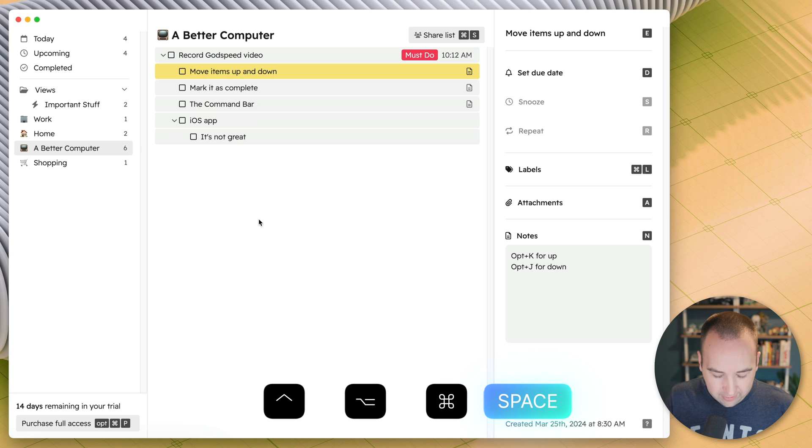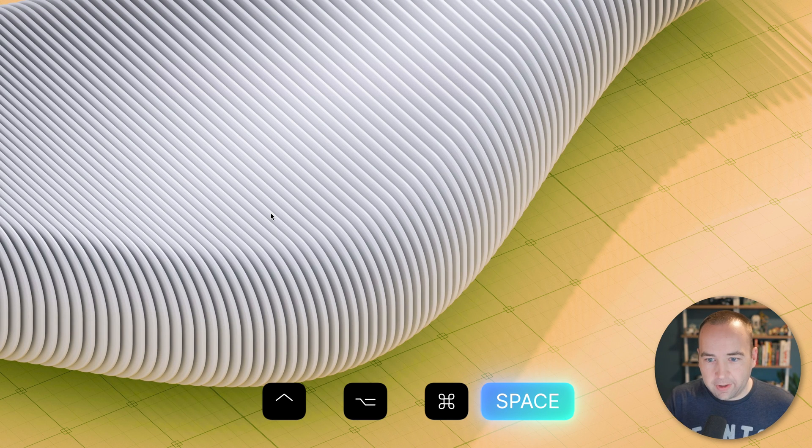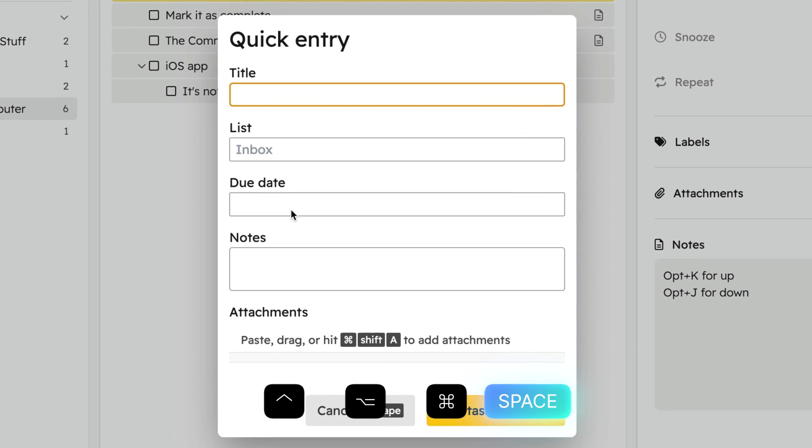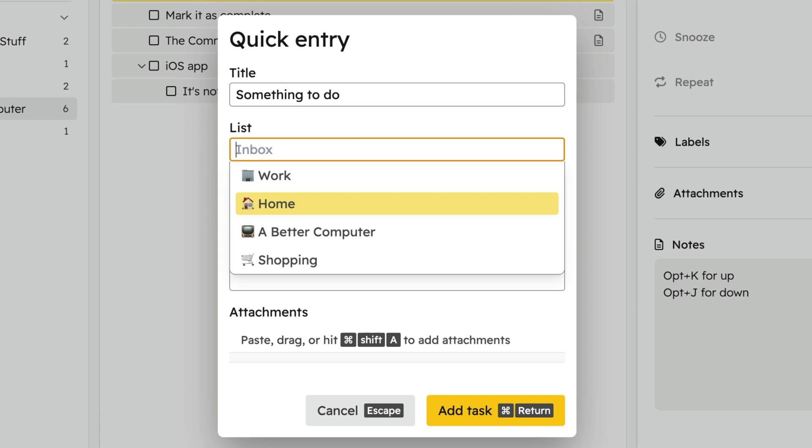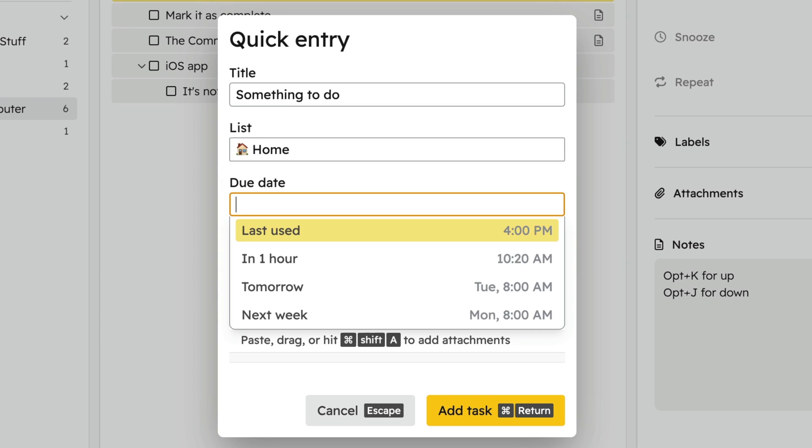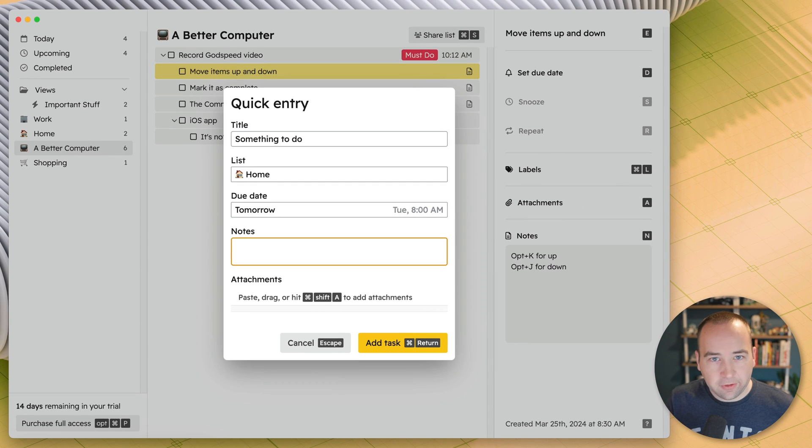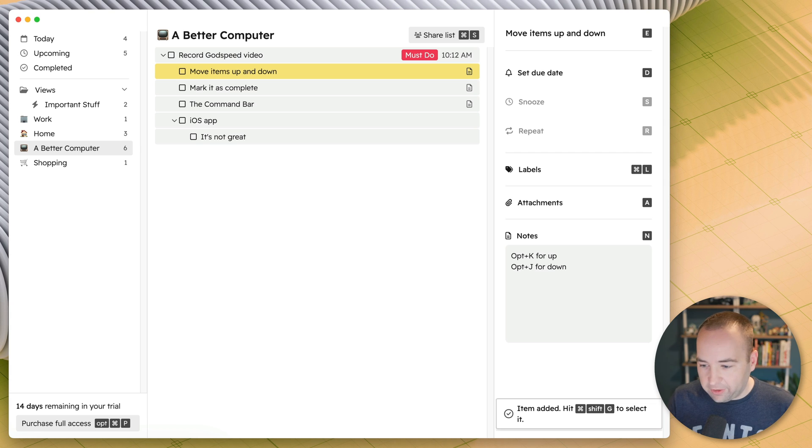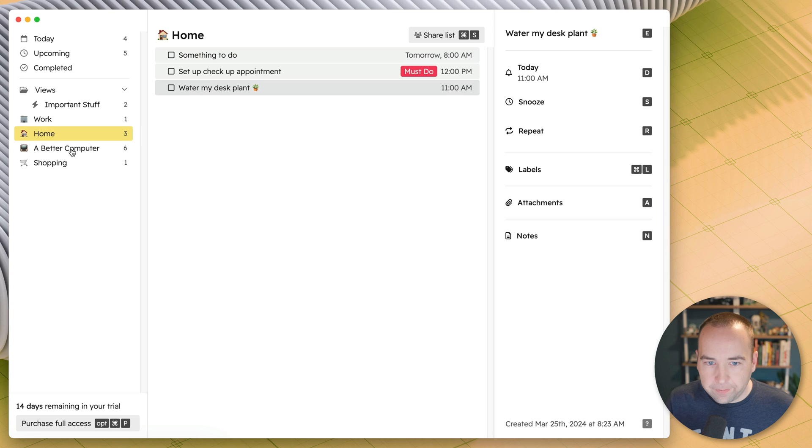I also mentioned that I have a universal keyboard shortcut. So if I hit the keyboard shortcut here, that brings the app to the front with the quick entry. Something to do. What list do I want it to be in? Let's put this in the home one. When do I want it to be? The last time I used, in one hour, tomorrow, whatever. Let's do tomorrow. So tomorrow at 8 AM. I can add some notes, I can paste in an attachment, but I'm just good. So we'll move it there. And you can see that it's been added. And if I go to my home, I should see something to do tomorrow at 8 AM.